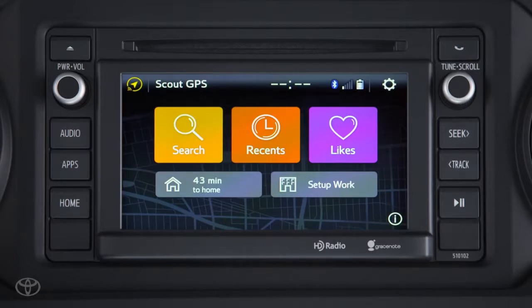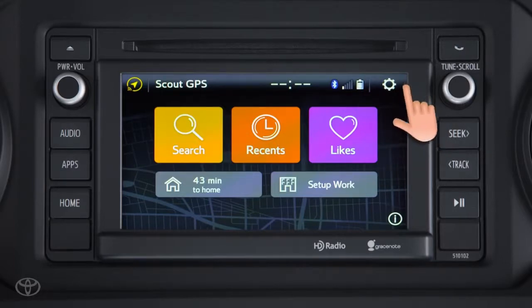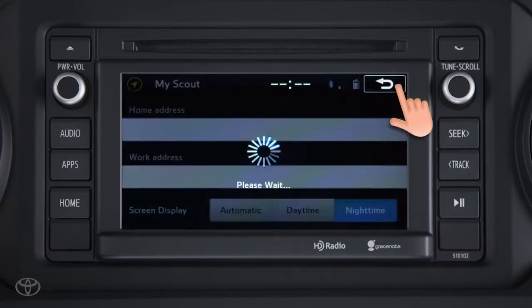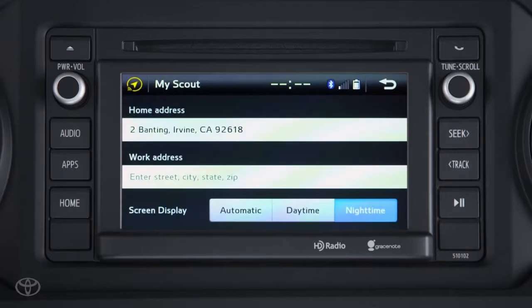To delete a home or work address, touch the gear or Setup icon to launch the MyScout screen. From here, select the X to the right of the address you'd like to delete, and the system will delete the address.